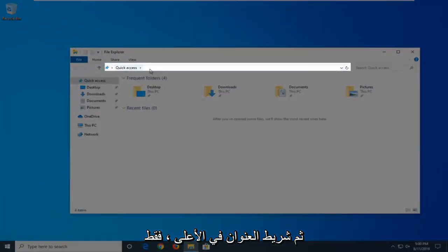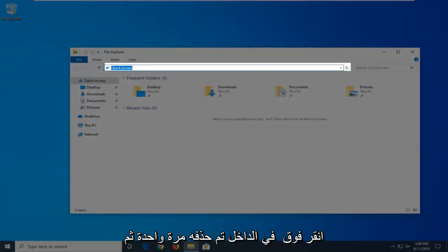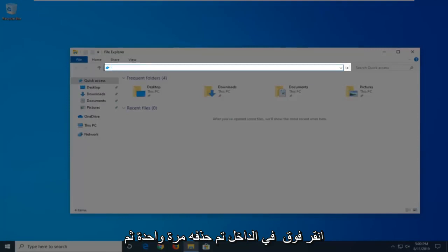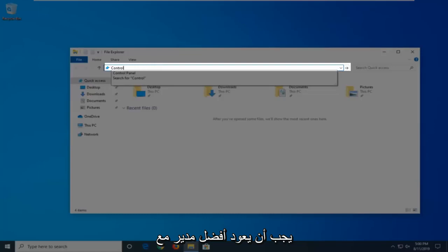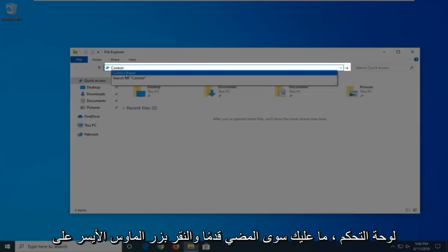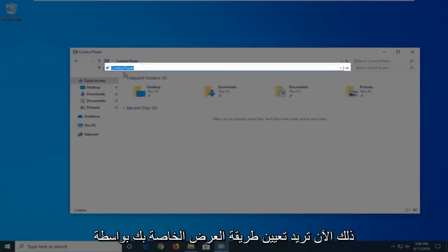And then in the address bar by the top, just click inside one time, delete it, and then type in Control. The best match should come back with Control Panel, just go ahead and click on that.